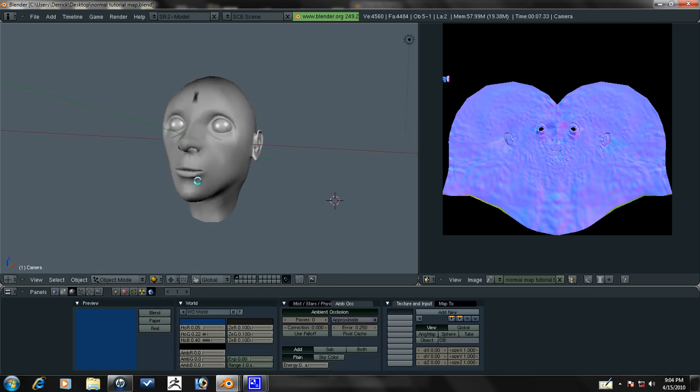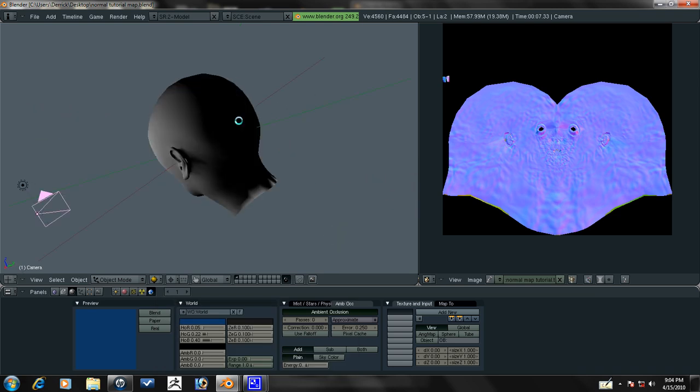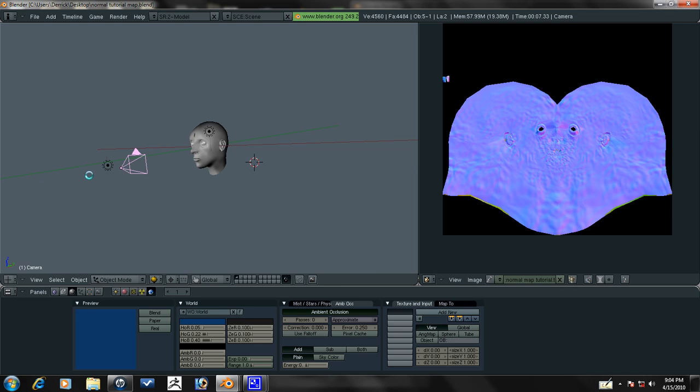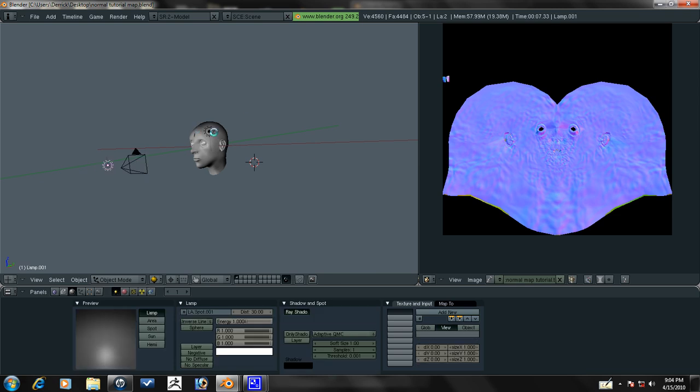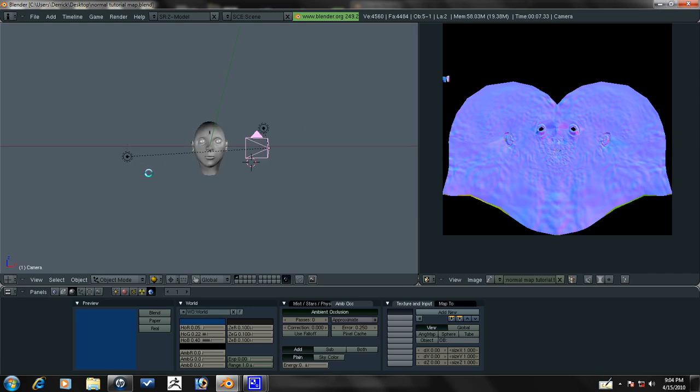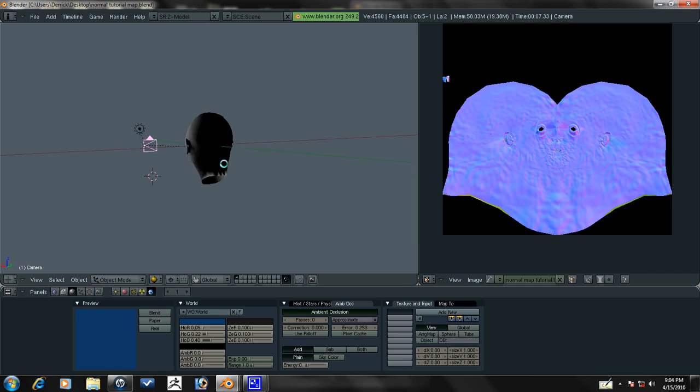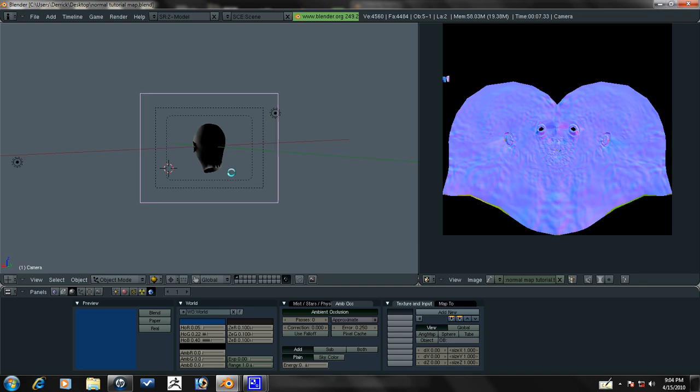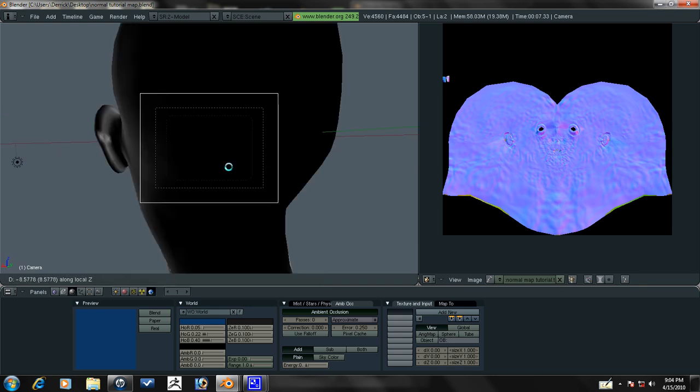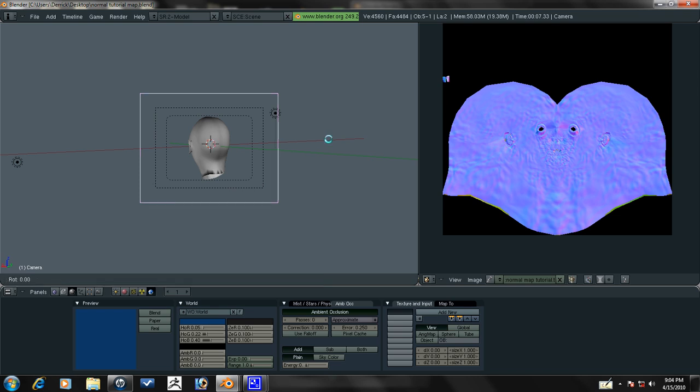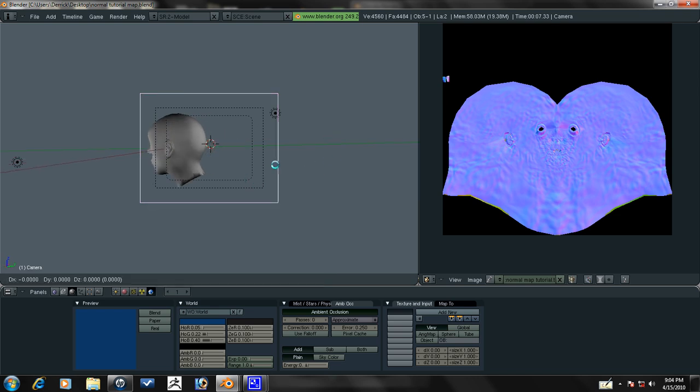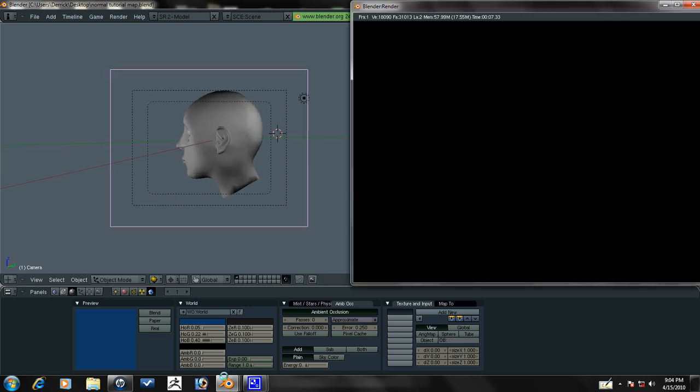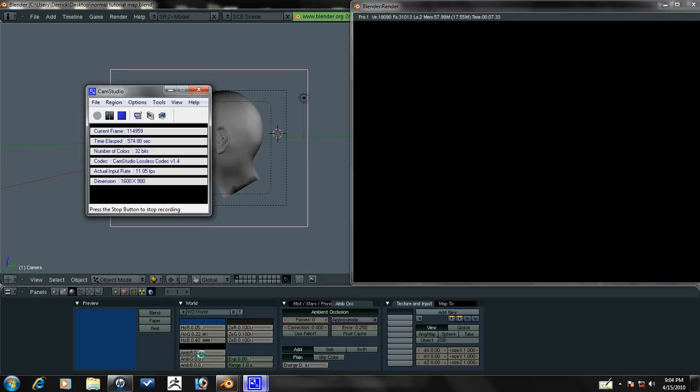Actually, let's just get one more shot. Let's go ahead and parent these lights to the camera. Control P, make parent. And we'll press Control 1 to get the back view. Press Control Alt 0, like so. Let's go ahead and get the side view really quick, just so you guys can see what it looks like.